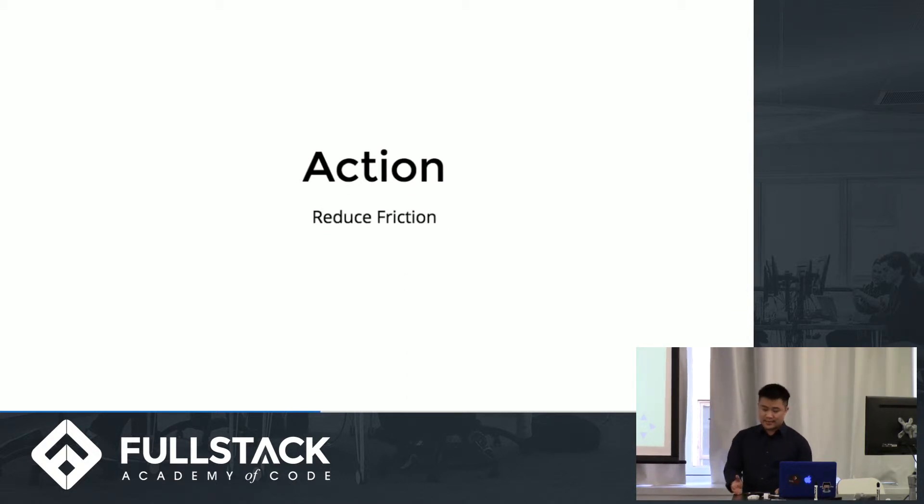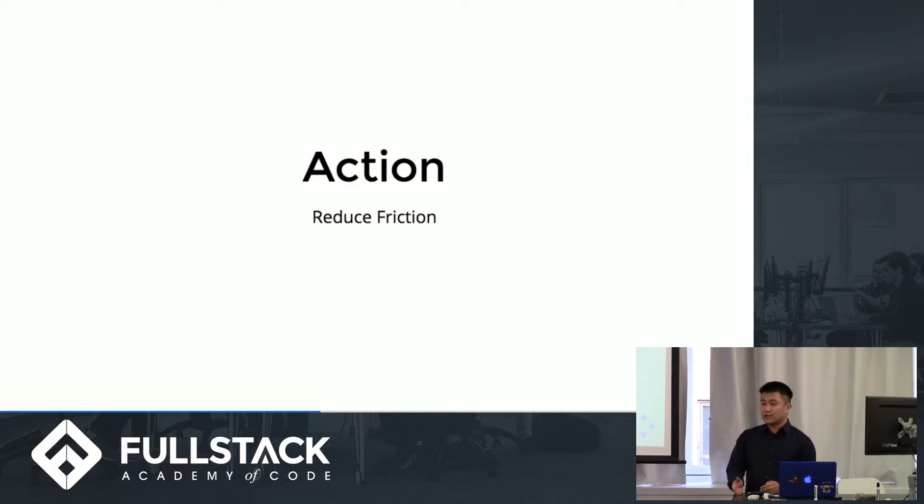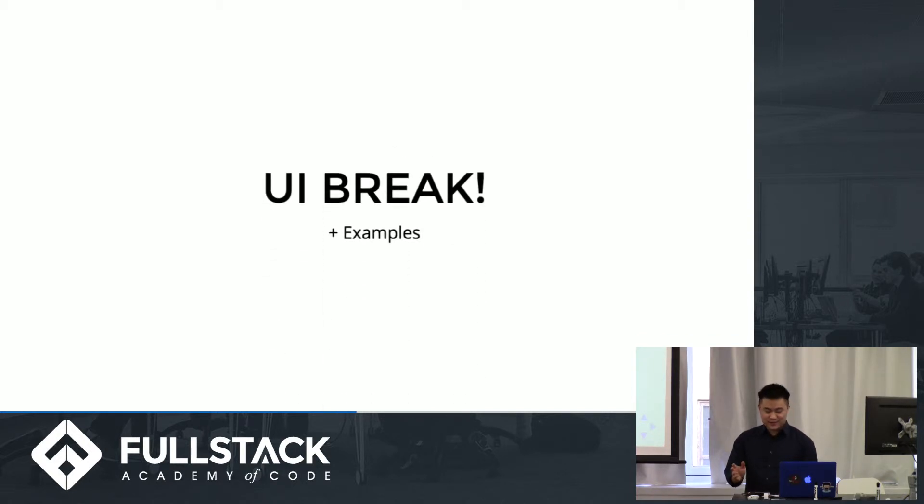So the next thing in the loop would be the action that you want to take. And the idea here is just to reduce as much friction around whatever action you want your users to take as possible. So make it as simple as possible. So now we're going to take a UI break and also add in some examples.